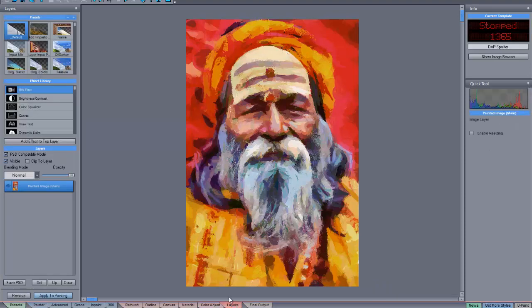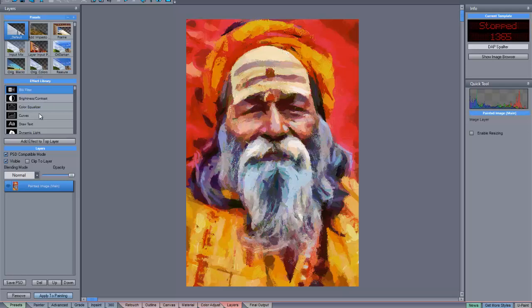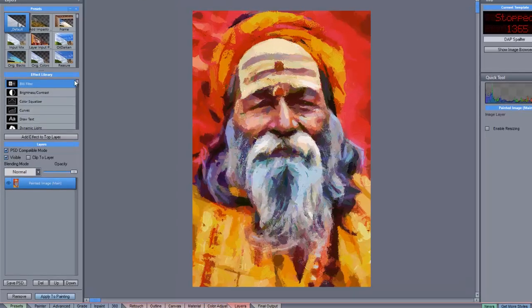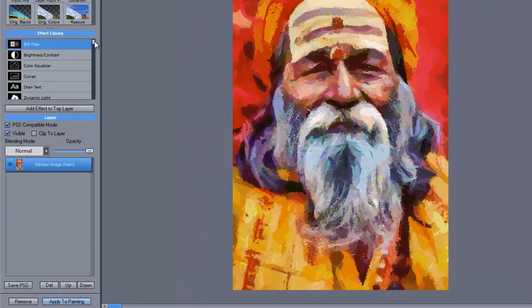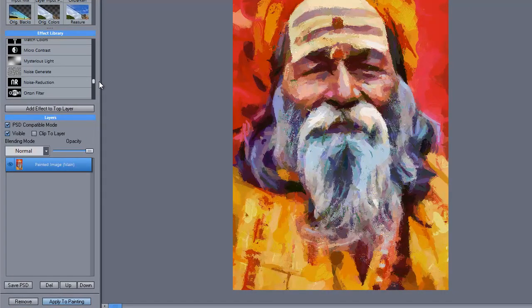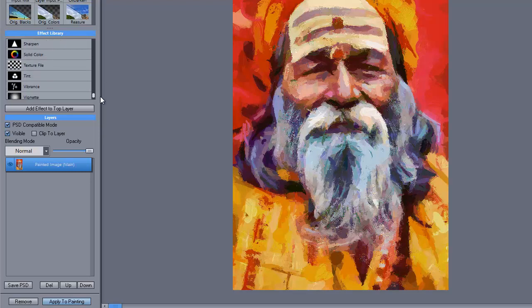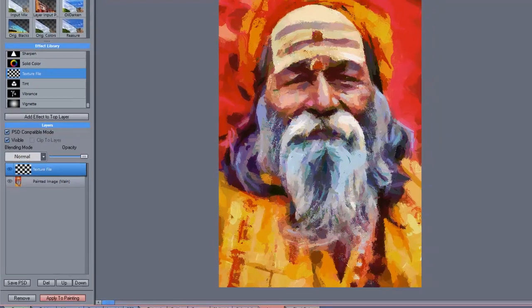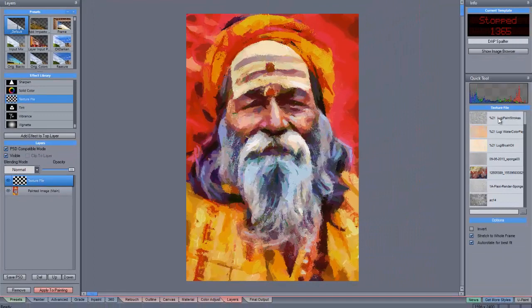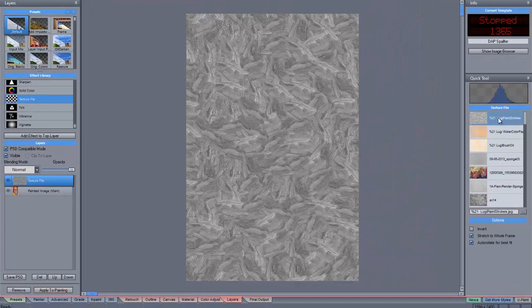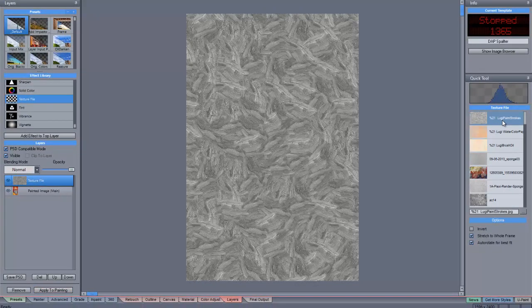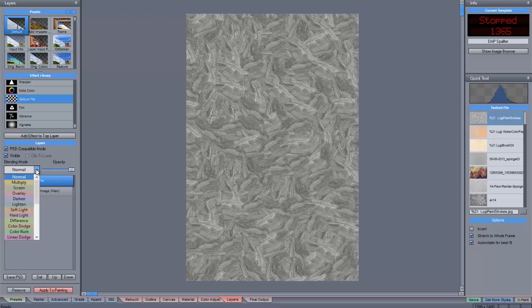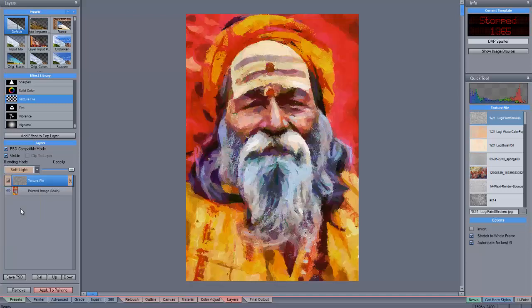And I'm going to choose a texture file. And in this case it's one called Luigi Paint Strokes that I think I captured from one of Luigi's presets. And we'll set that from normal to soft light.